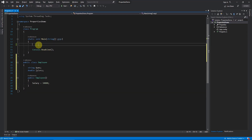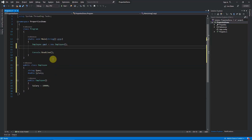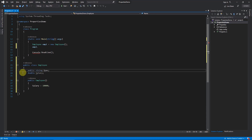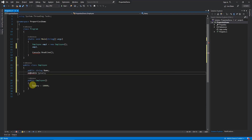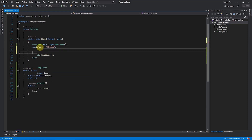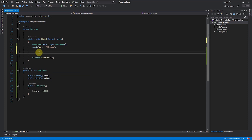In another class I instantiate this: `Employee emp1 = new Employee()`. Now if I want to assign values to name and salary, when I press `emp1.` I don't get them because by default variables in a class are private. To give access from outside, I declare them as public. Once declared public, I get `name` and `salary` in IntelliSense. I'll set the name to `Thomas`.